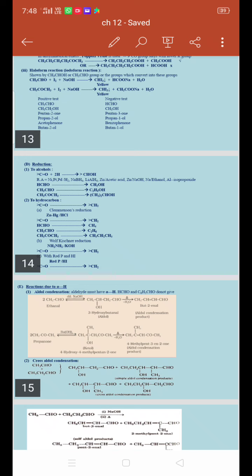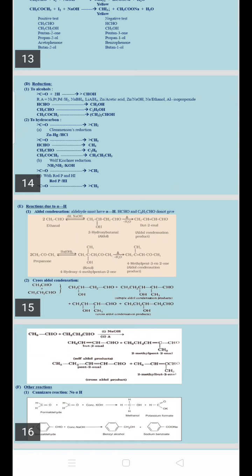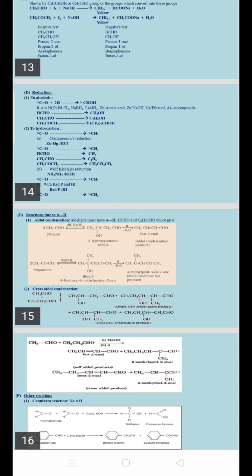Formaldehyde has one carbon atom in both reactant and product, giving methane. The number of carbon atoms is maintained. Acetaldehyde is reduced to ethane — again, two carbon atoms in both reactant and product. For dimethyl ketone (propanone), with three carbon atoms, reduction gives propane. So propanone is reduced to propane.